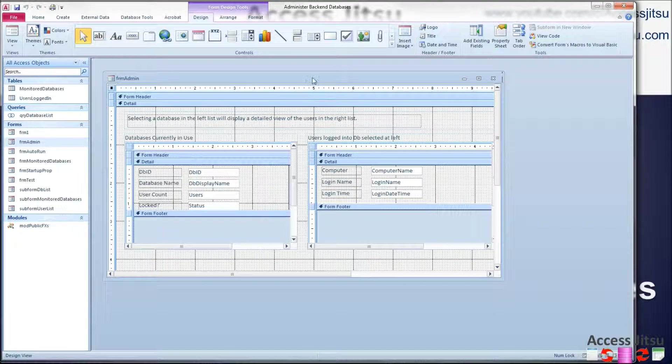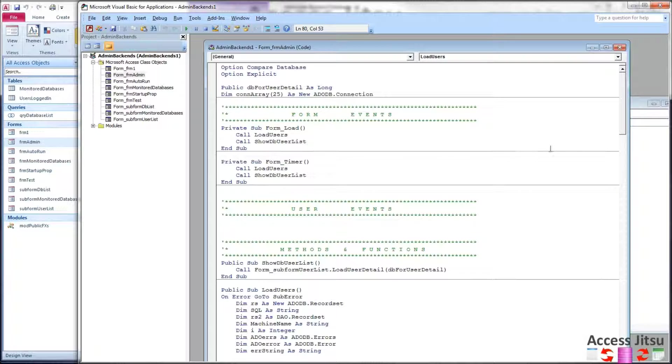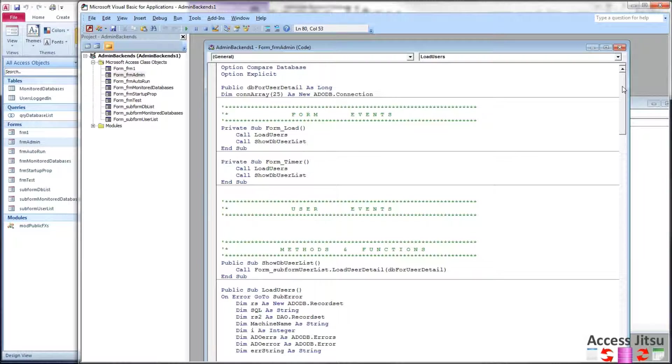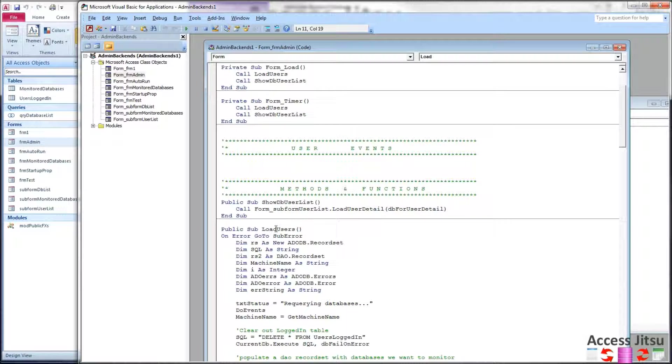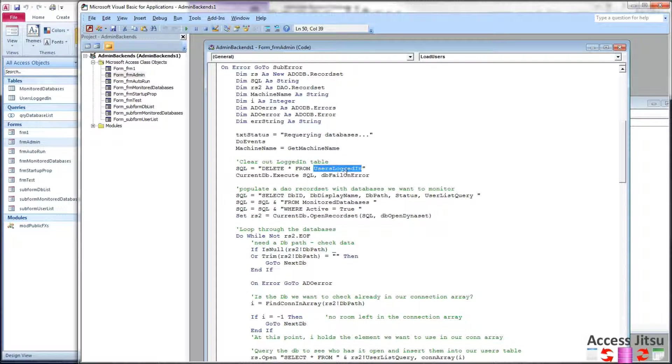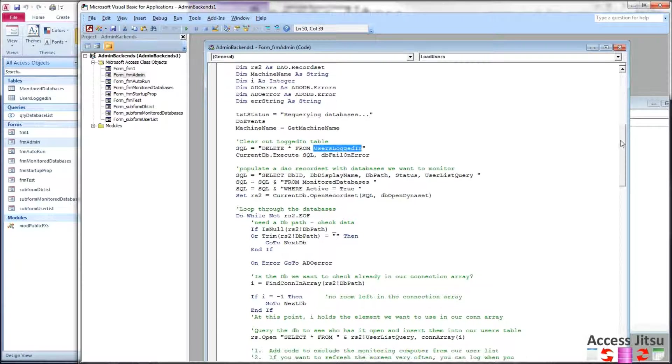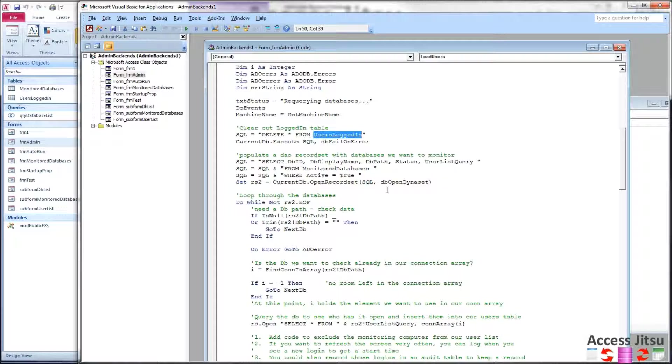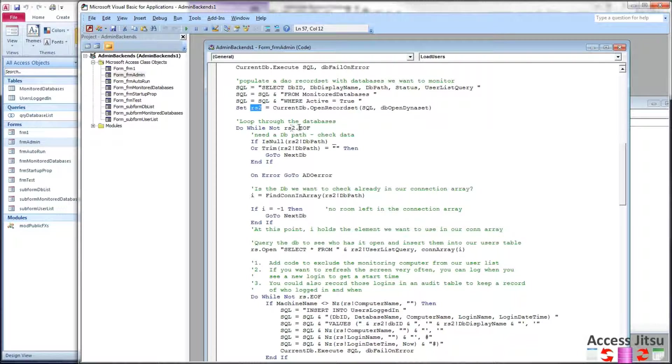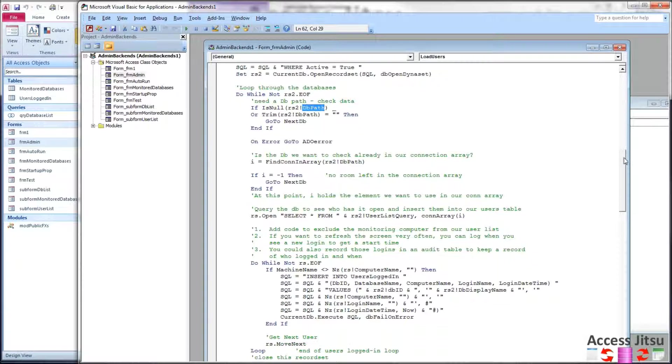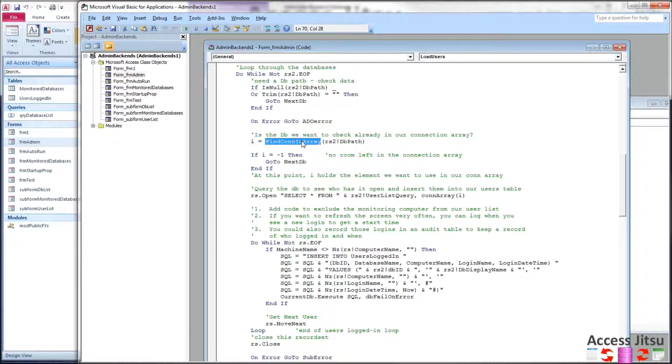Go back to our administrative database and then go into the code for our administrative database. So we only have a few changes in the code of this database when compared to the JET User Roster version. Okay, now I'm using the code base from part three of this series where we're using an array to keep track of the connection objects for each of the databases we want to monitor. I have changed the name of our main function that gets the users. We are still clearing out our users login table before we begin. Then we have a small change to the query and the record set that comes from the monitor databases table. We've added to that table a new column called user list query. And this is so we know the name of the query to execute in each database that we're monitoring. So we're adding that to our record set, RS2. We then loop through this record set. We're still checking to see if we have a valid path for each database we want to monitor. We're still using the same connection array and the same functions to find the connection object for each database in that connection array.